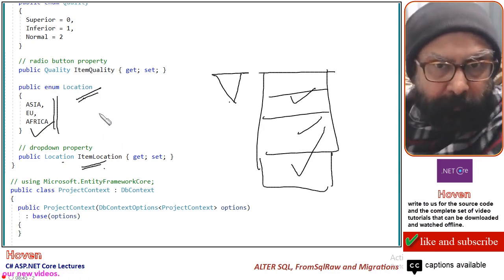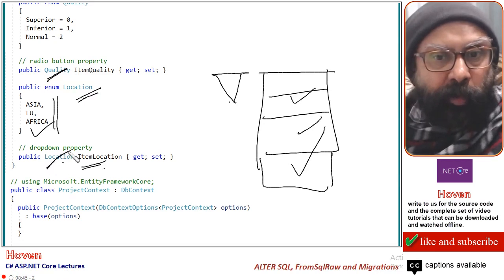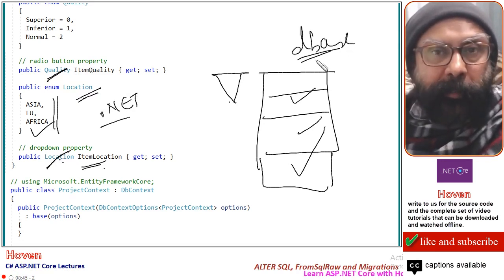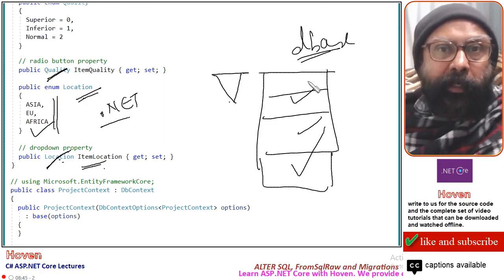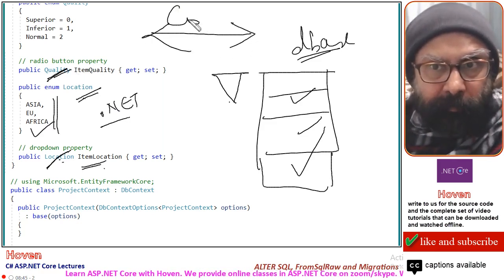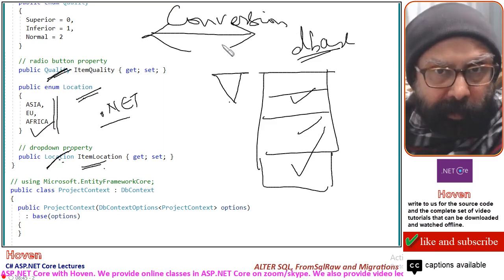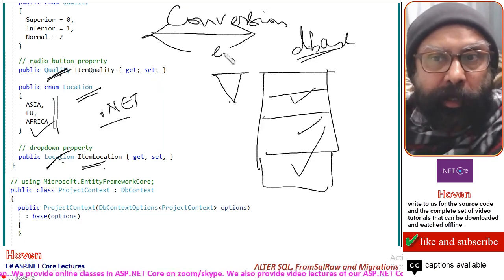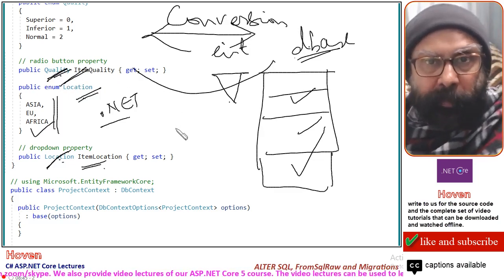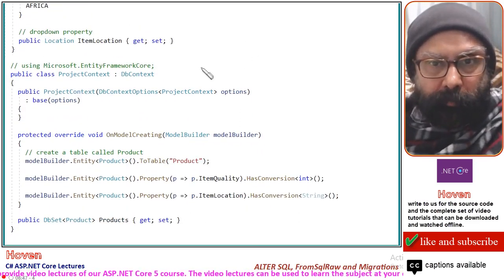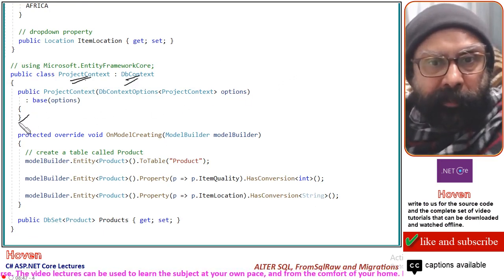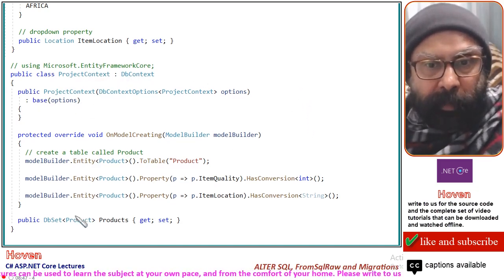We need to take care of one more thing. The enumerations Quality and Location are understood by .NET code but not by the database. The database understands numeric integers, varchar, text, and similar types — it does not understand .NET enumerations. So we will have to apply conversions and specify rules. Come to the project DbContext, which we have already been using. This is the empty constructor and the DbSet, already discussed.